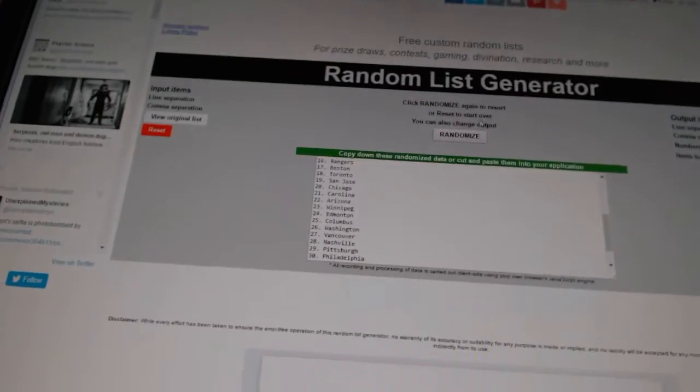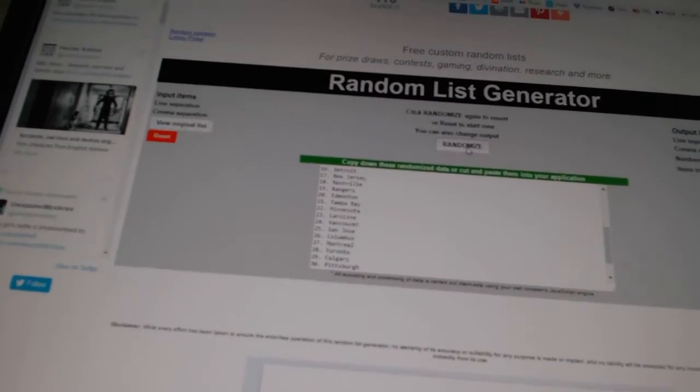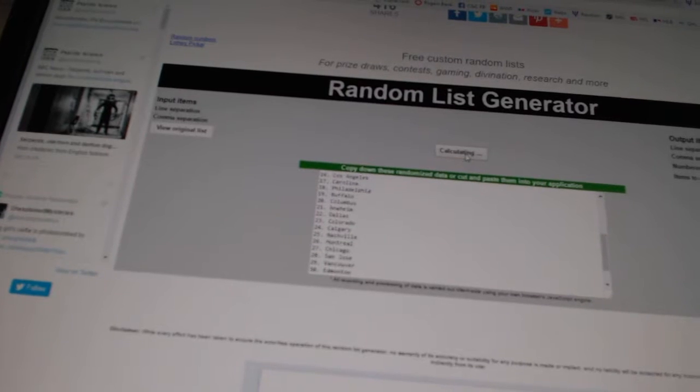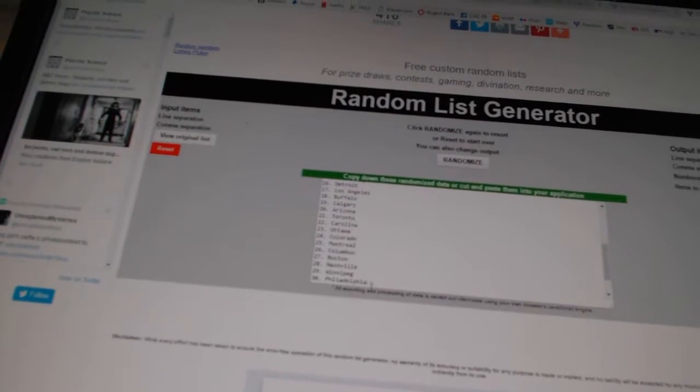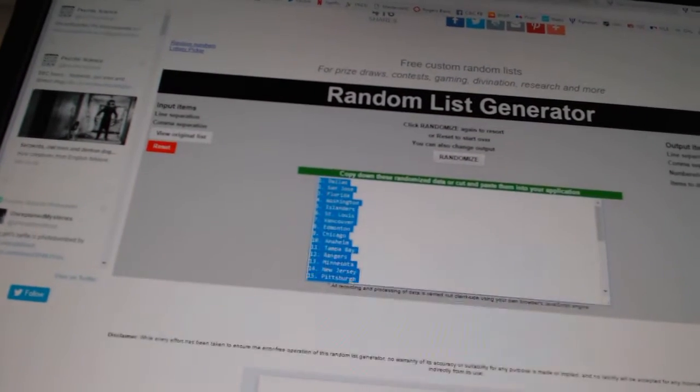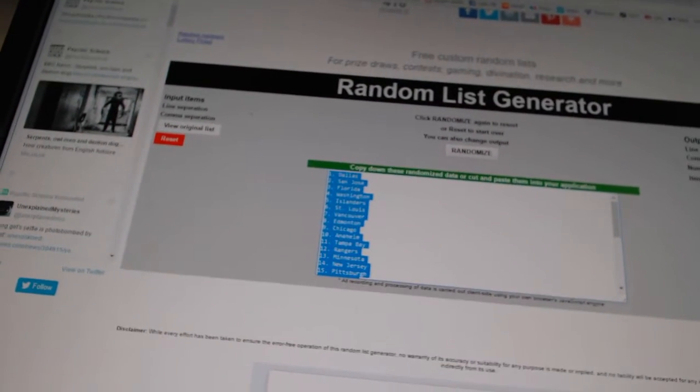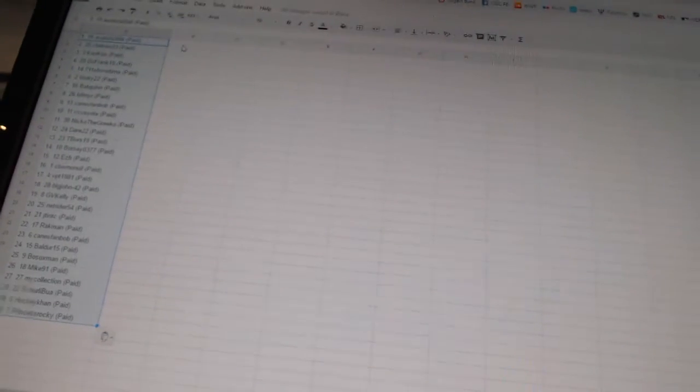And three times on the teams. One, two, three. Copy, paste. All right.